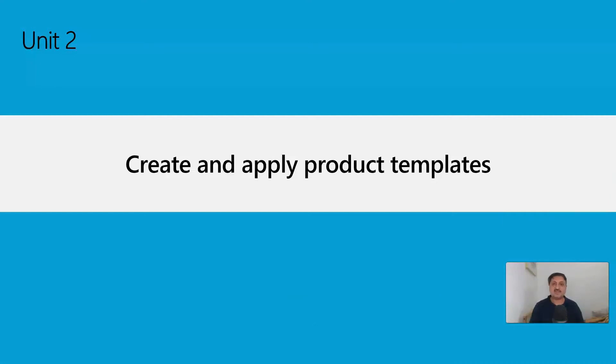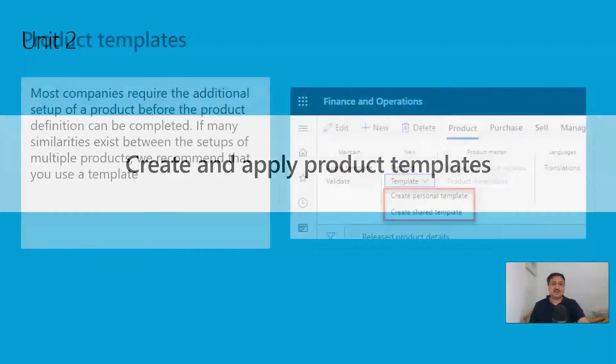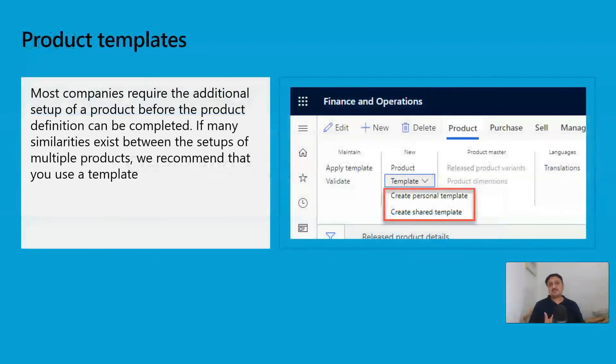Hi friends, in this series of MB330 or Introduction to Supply Chain Management, I'm going to share with you how to create and apply product templates. Basically, sometimes when we are continuously creating products...